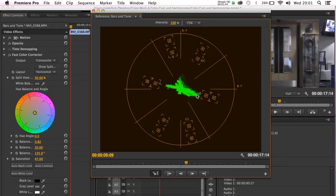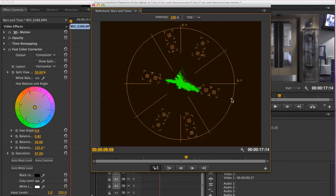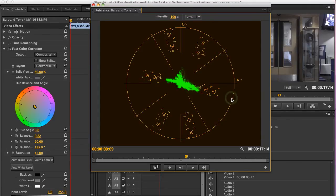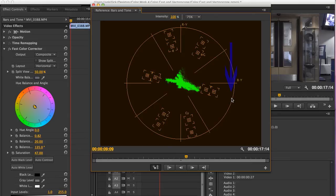If the vectorscope pointed towards blue here, to the edge of the scope, we would know that the color blue had become very oversaturated and would need to be dialed down a bit. Essentially, the more the vectorscope points away from the center, the more oversaturated the image is in that particular color.